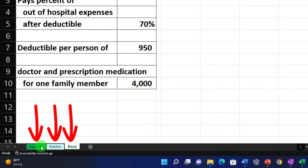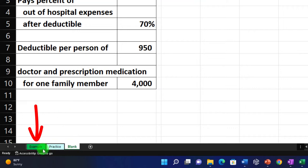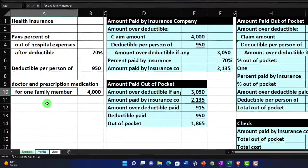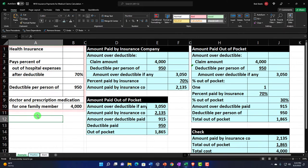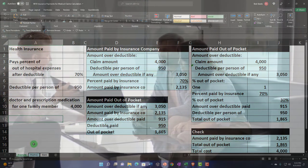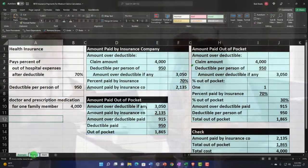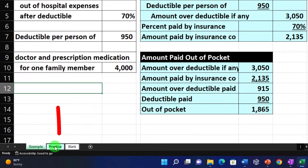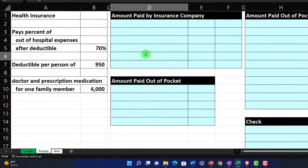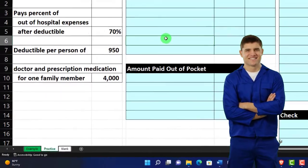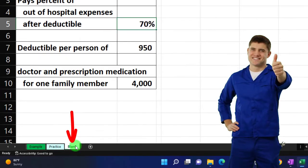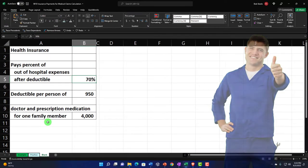If you do have access, there are three tabs down below: an example tab, a practice tab, and a blank tab. The example tab is essentially an answer key. There's information on the left-hand side related to health insurance and a claim, and we're going to calculate how much might be paid by us and how much by the insurance company, while practicing Excel formatting and formula formatting as we do so.